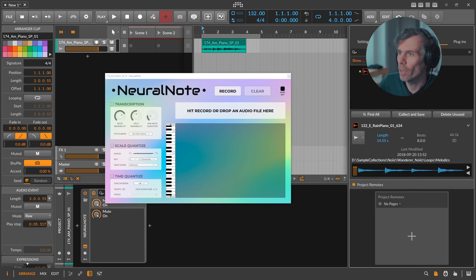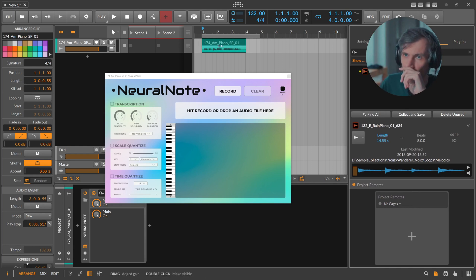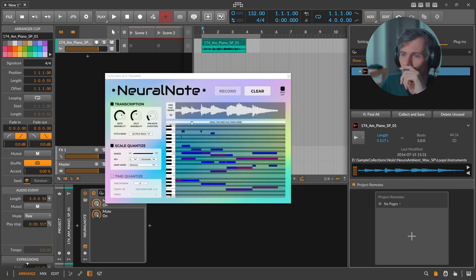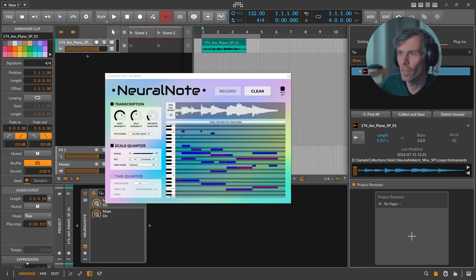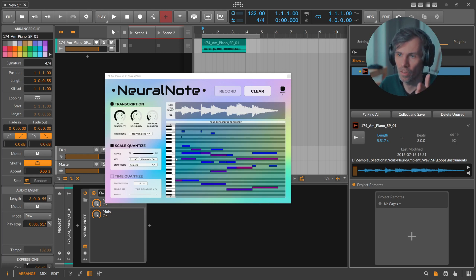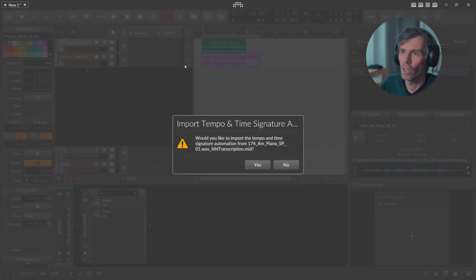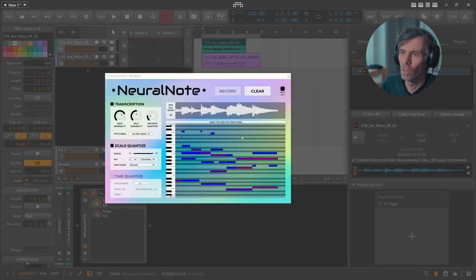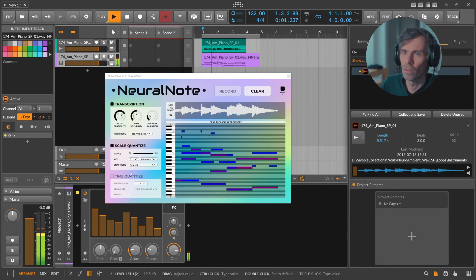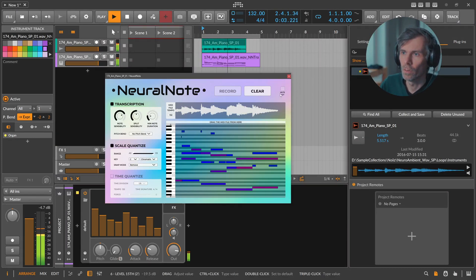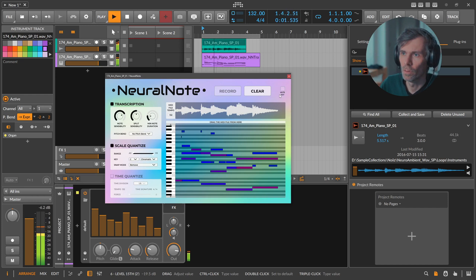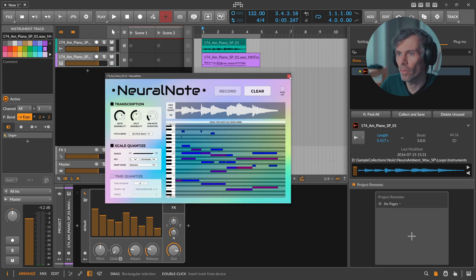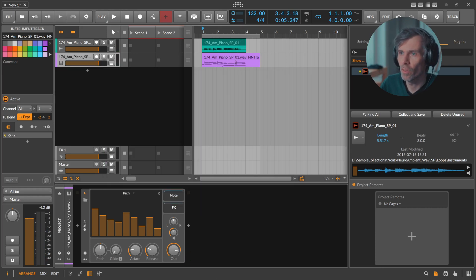So we have to go here to the file section in Bitwig and here all the files are listed from the current project. Just this file, so we can track this in. The benefit of this is basically we start exactly here with the file start. We start also with the MIDI file exactly at the beginning, which is really nice. Then we track this in here.